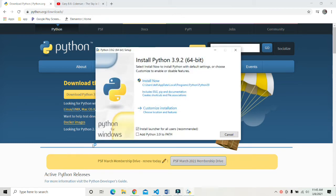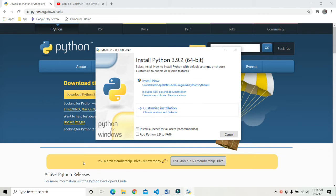Now we will be given two choices to install the application. You can just click on install now to install the application, or you can also click on customize installation. For this video I am going to click on customize installation.